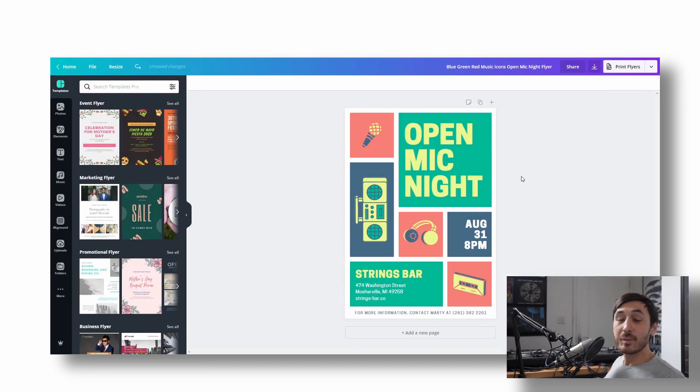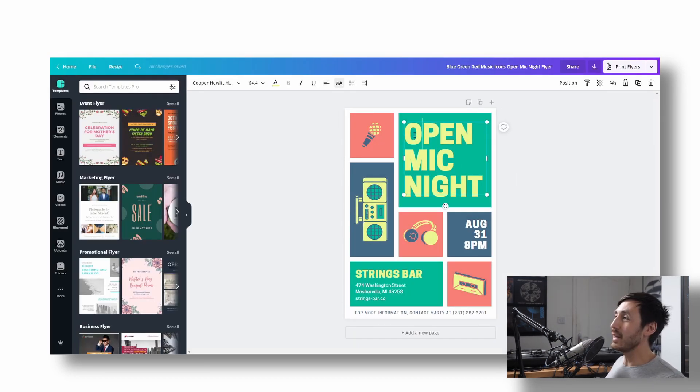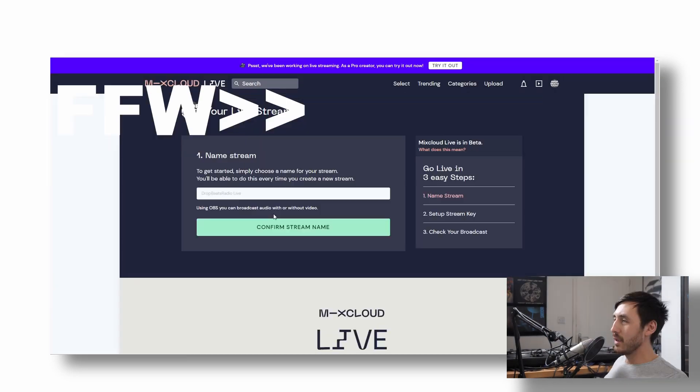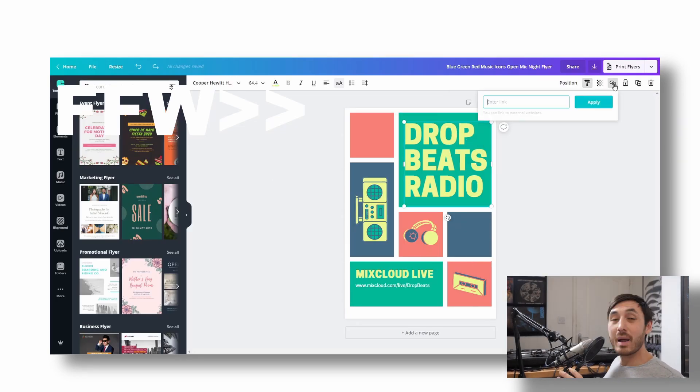So as I say, ours is going to be called Drop Beats Radio. So we could just go in here and start customizing. Yeah, that looks okay to me.